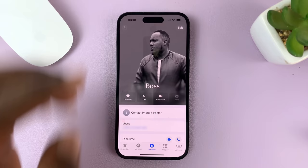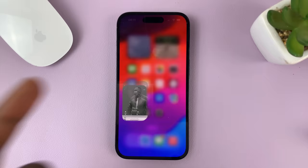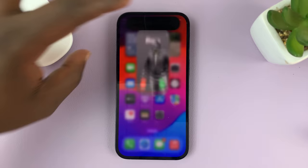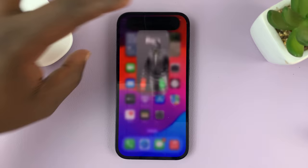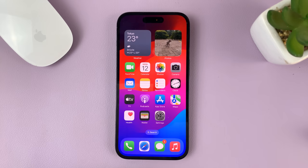Tap on Done. Now anytime you go to your contacts list and open that contact, you should see the contact poster. When a call comes in from that person, that's what it looks like. There will be a profile picture here if you set up a contact photo, but since we only have a contact poster, you'll see it when you're in full screen. It looks very beautiful — anytime you have an incoming call, you can accept it or reject it. And that is basically how to add a contact poster in iOS 17.